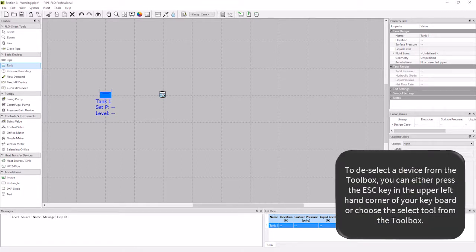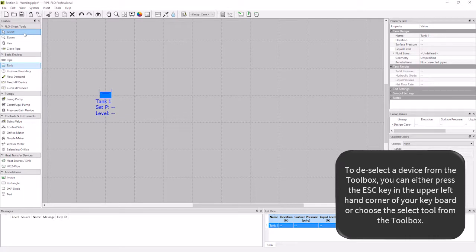Since I have all the tanks I need for my model, I can either choose the select tool in the toolbox or hit the escape button on my keyboard to remove the tank icon.